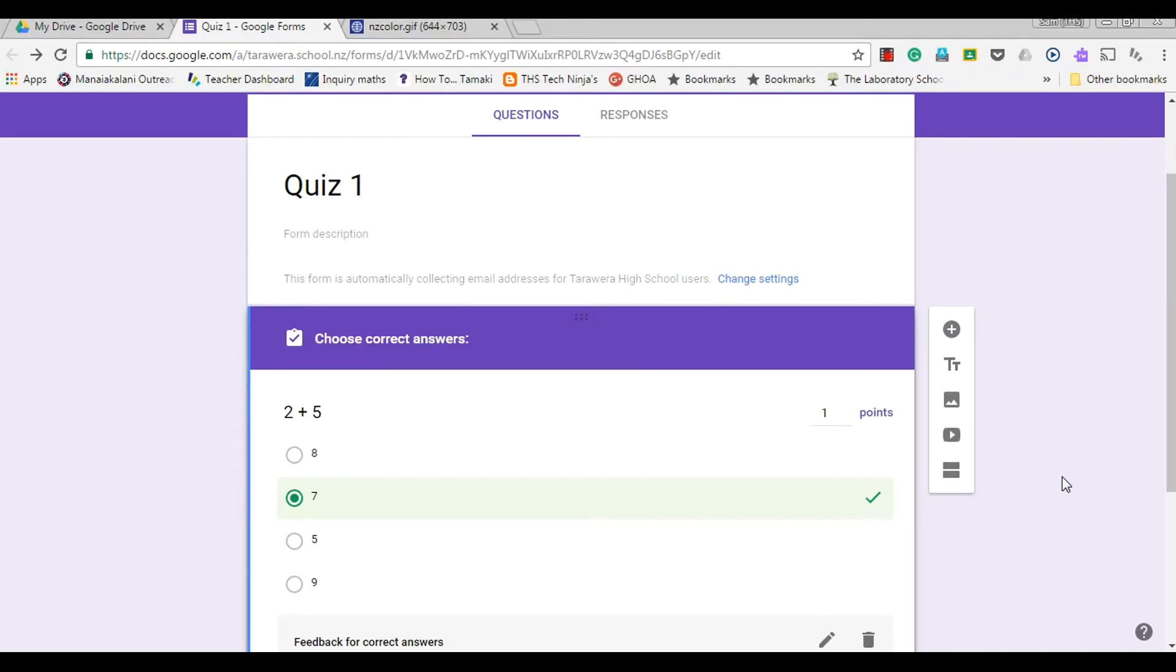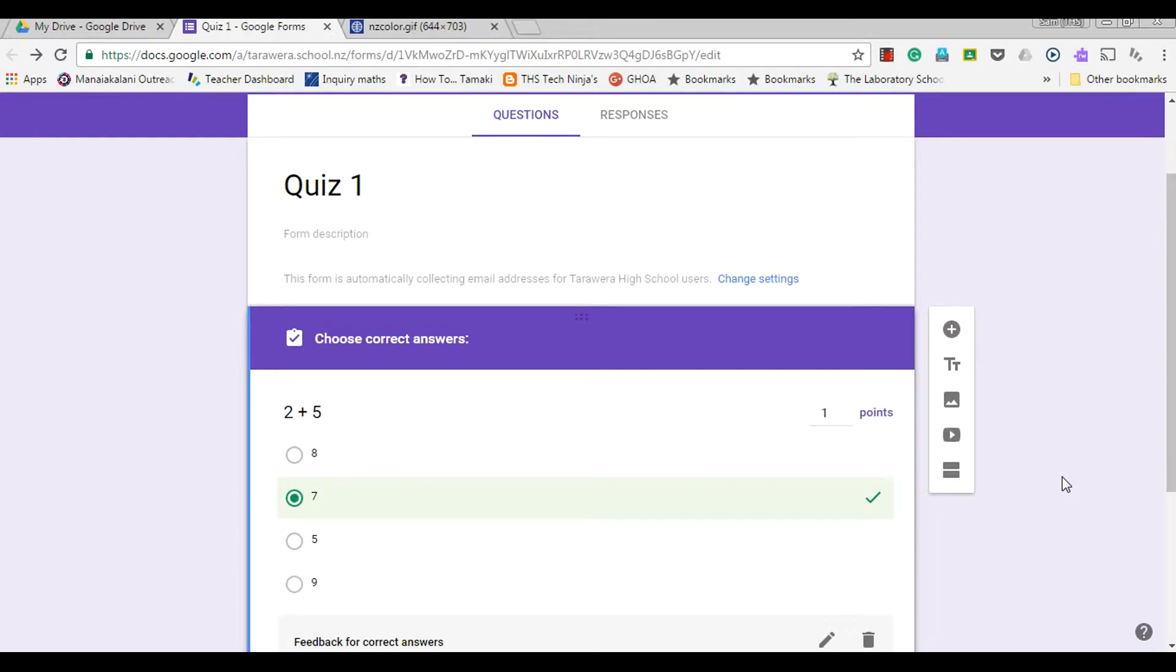This clip is going to show you how to do a checkbox answer question. In the instance where you'd use checkboxes, it's if you had multiple correct answers that you could choose from a list.